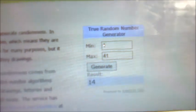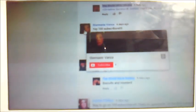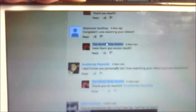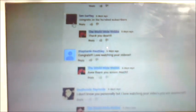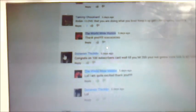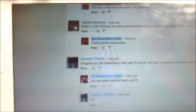Number 14. So let's see, who is number 14? Okay, we've got 1, 2, 3, 4, 5, 6, 7, 8, 9, 10, 11, 12, 13, and 14.